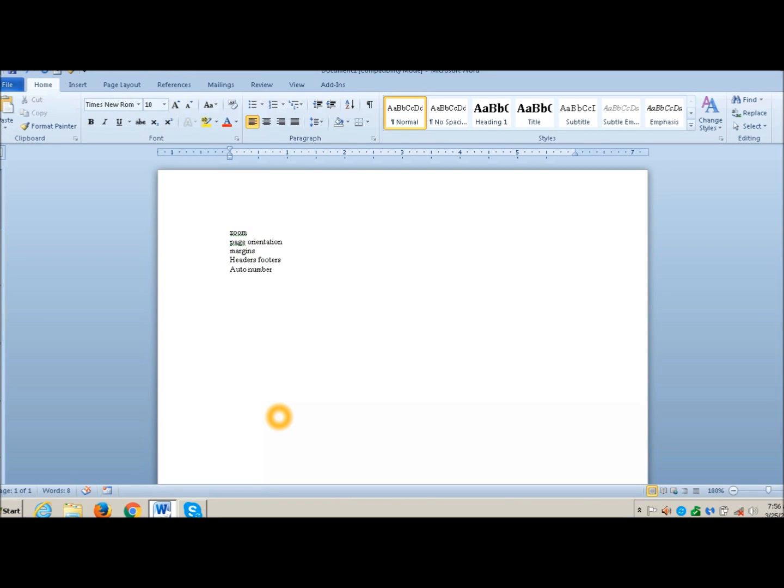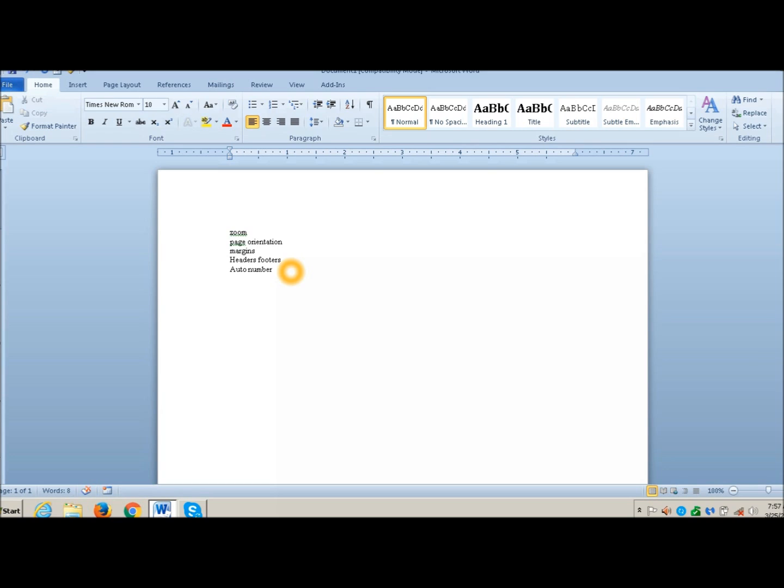Here are our tasks today. I'm going to go over Zoom, Page Orientation, Margins, Headers and Footers, and Auto Number. The first thing is Zoom. If you want to be able to see your page in a larger view and you're doing a lot of work and you get any type of eye fatigue, this is a great command.